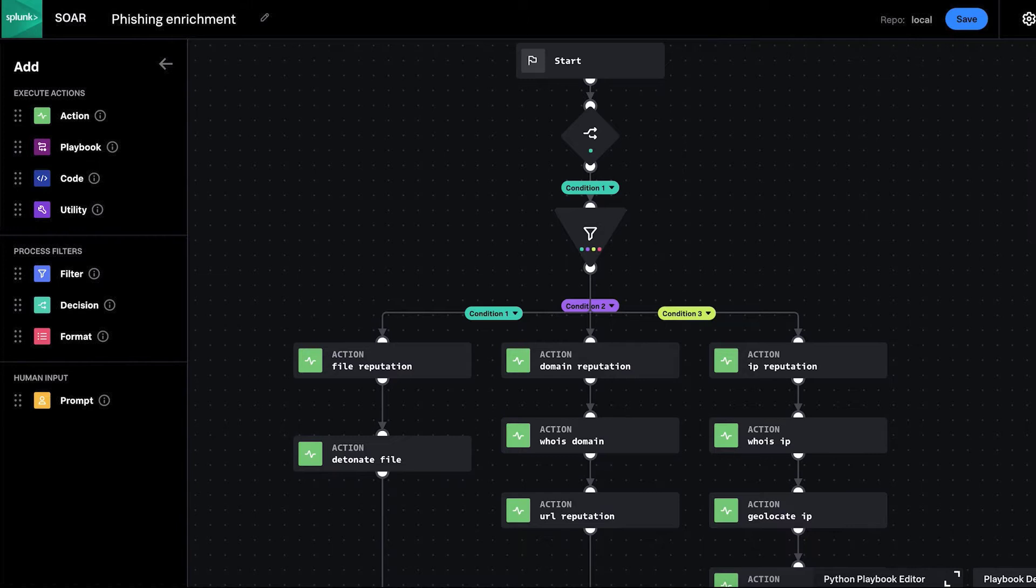We also created a feature called Input Playbooks that allow you to start small and create simple automations, like a URL reputation lookup or blocking a file. Then you can leverage those input playbooks across larger, more complex use cases, like a phishing response playbook or malware investigation playbook. This modular approach to playbook building makes it easier to get started with SOAR, but also makes it easier and faster to scale automation across your Security Operations Center.